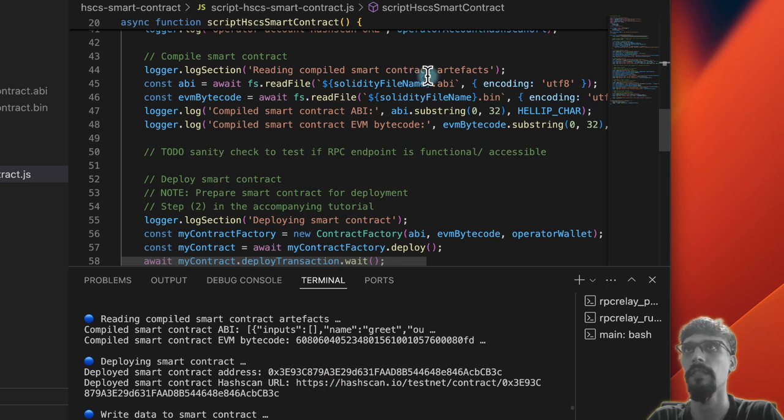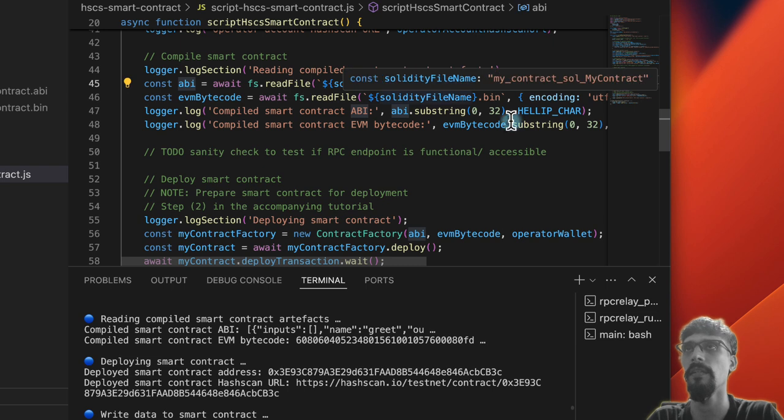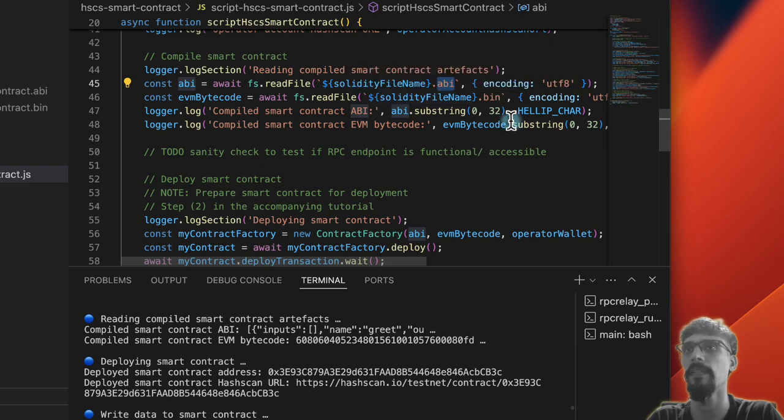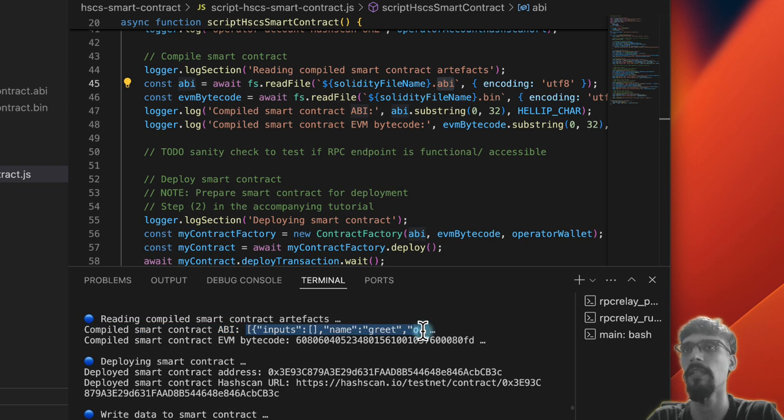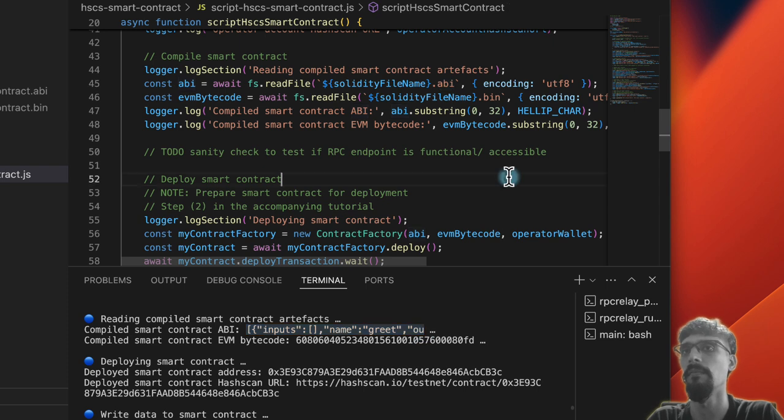Now the new thing is that we're able to read in the smart contract artifacts—in other words, the ABI, or Application Binary Interface, which is essentially a JSON file you can see truncated over here. It lists all the methods inside the smart contract so that we know how to invoke it.